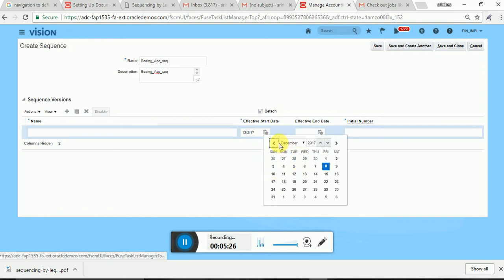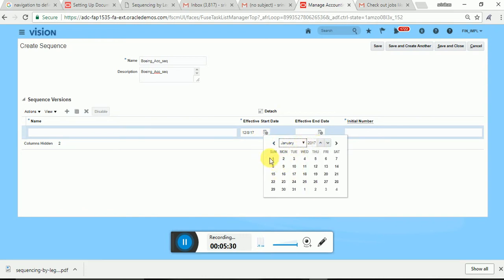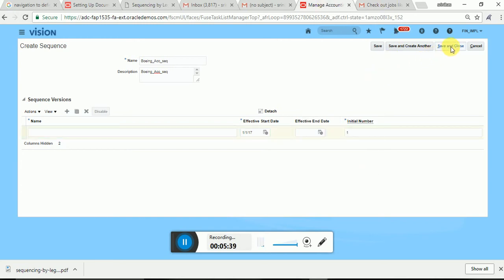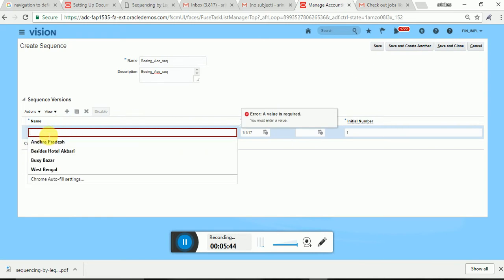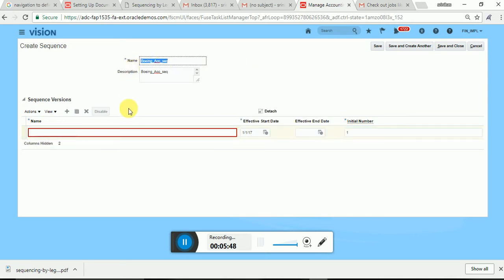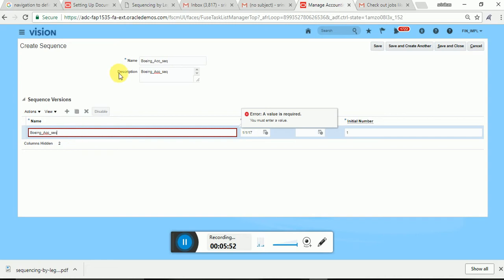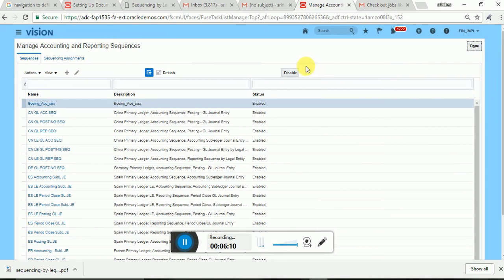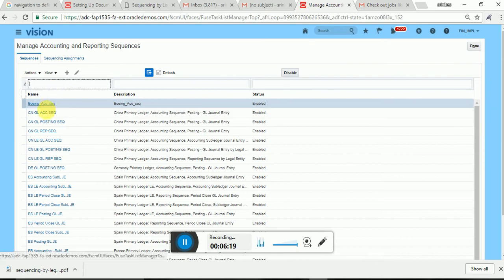What is the start date of this sequence? I will give January 1st. Initial number, I will give 1. I will give the sequence version here. Save and close. That's all for sequencing definitions or sequence version. As a first step, I have created my document sequence.